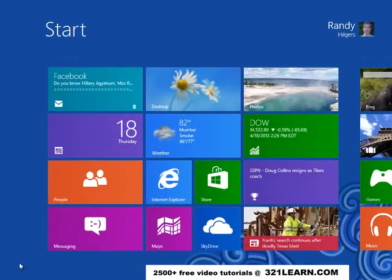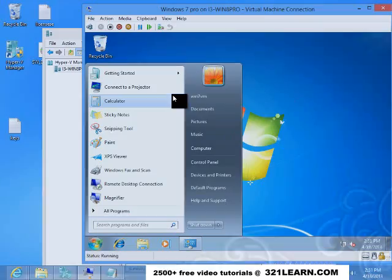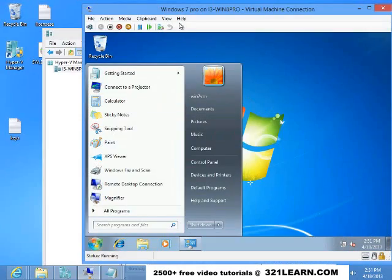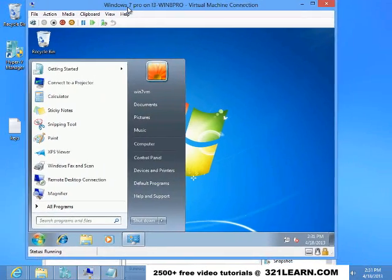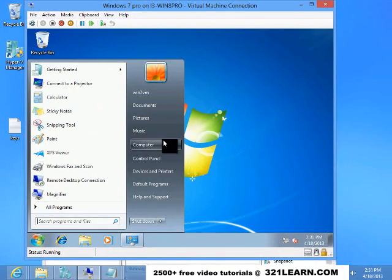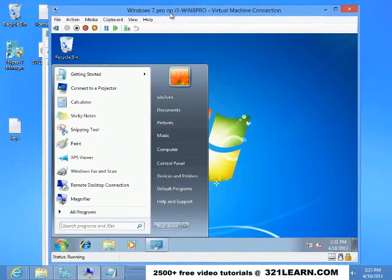So flip over to there. Go back to the desktop and I have Windows 7 running in a virtual machine.